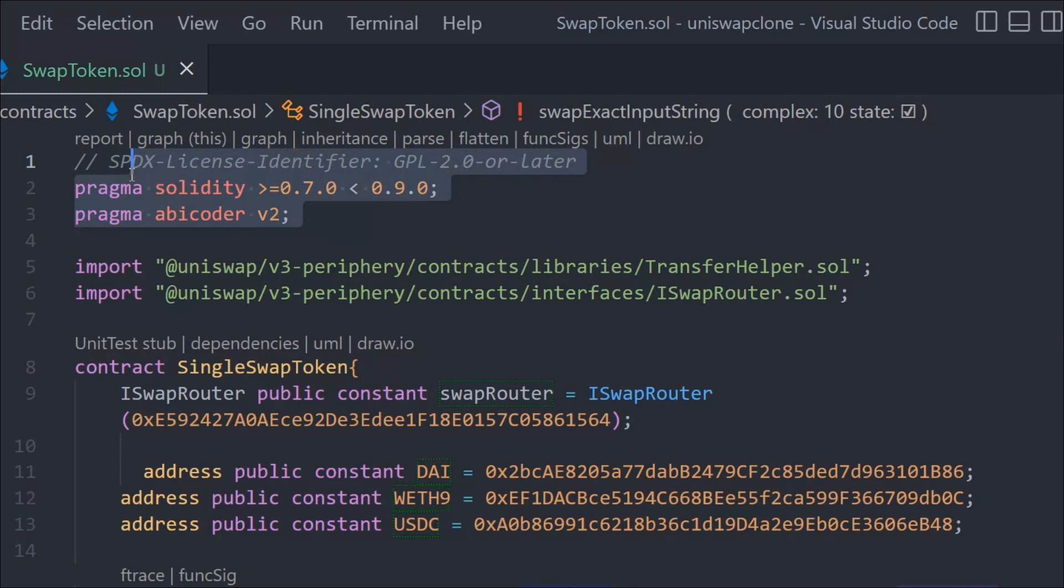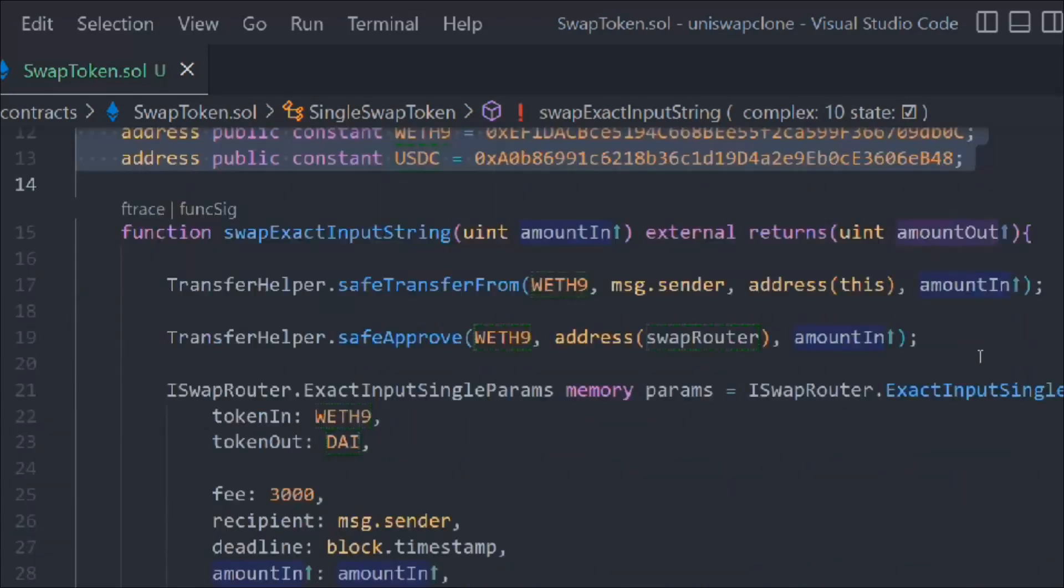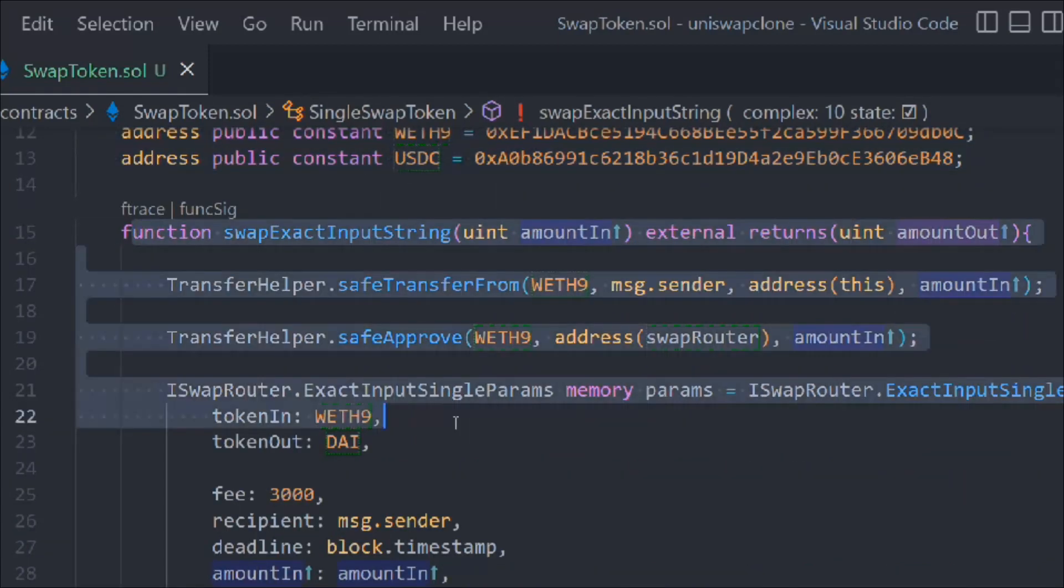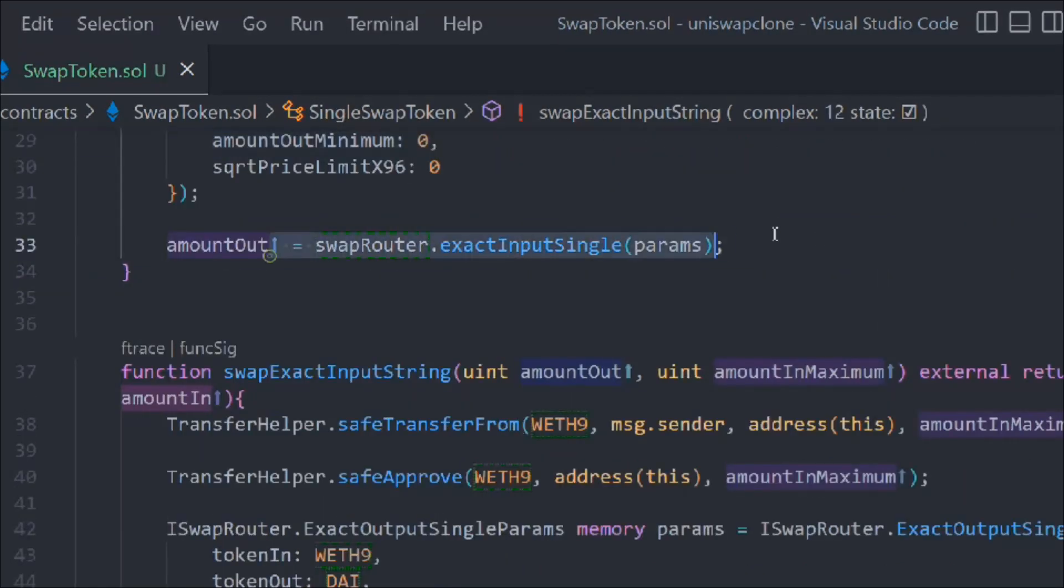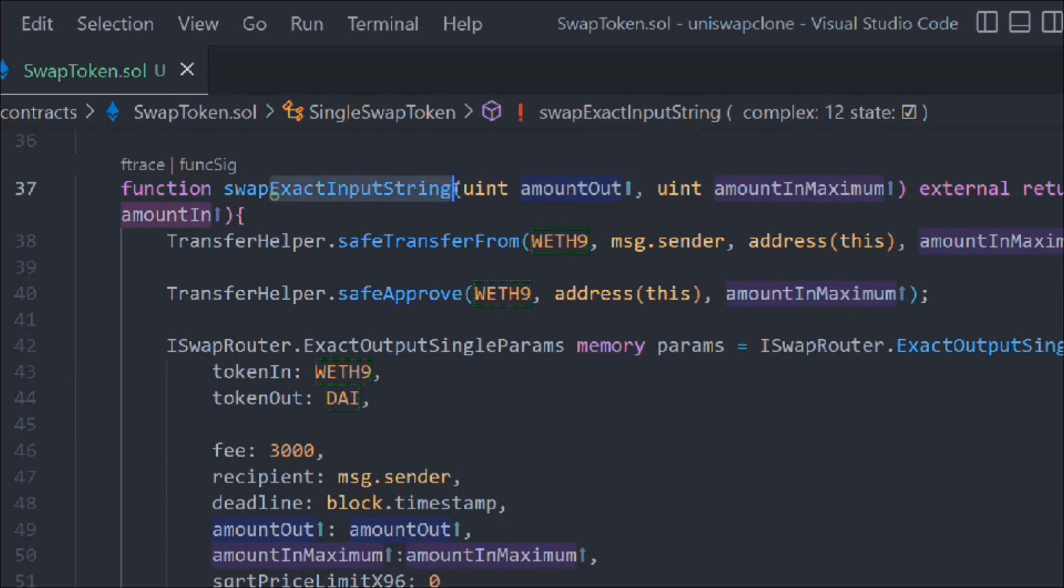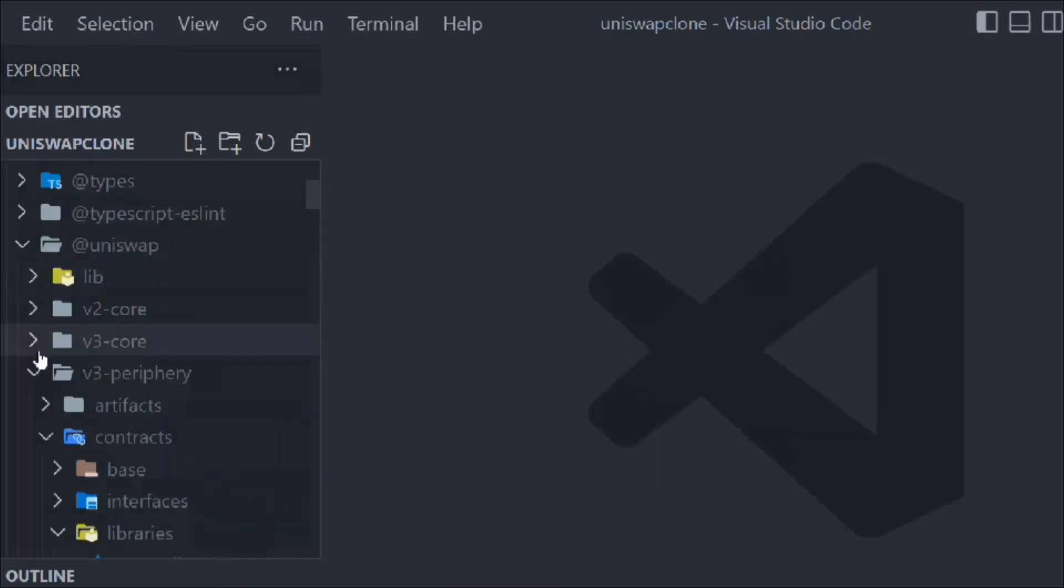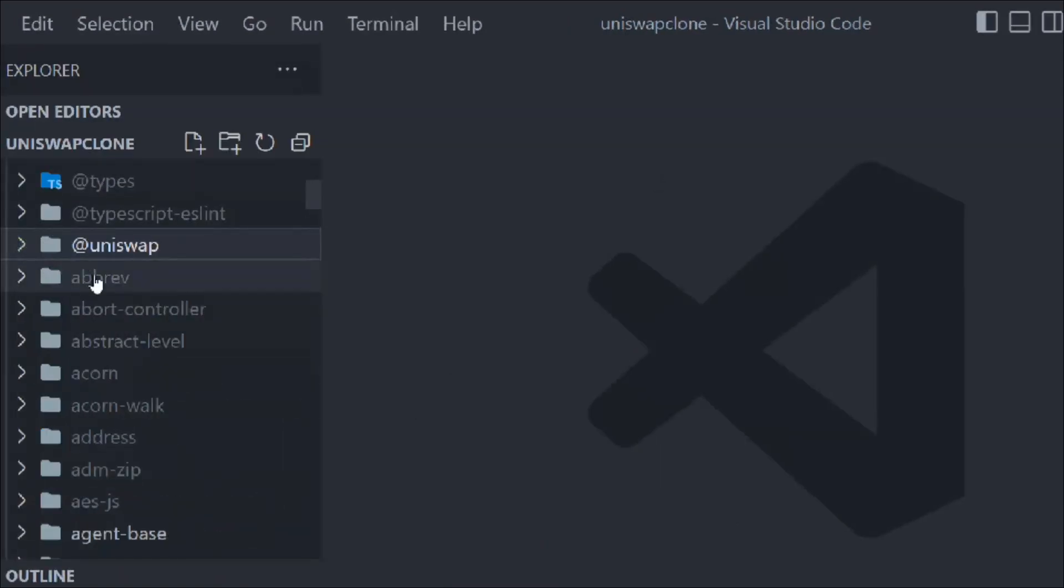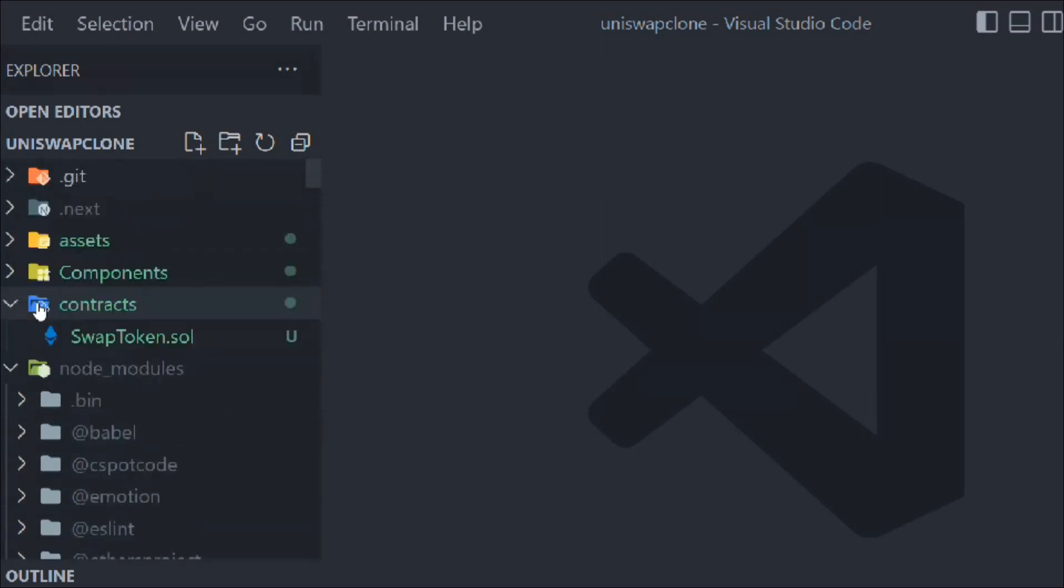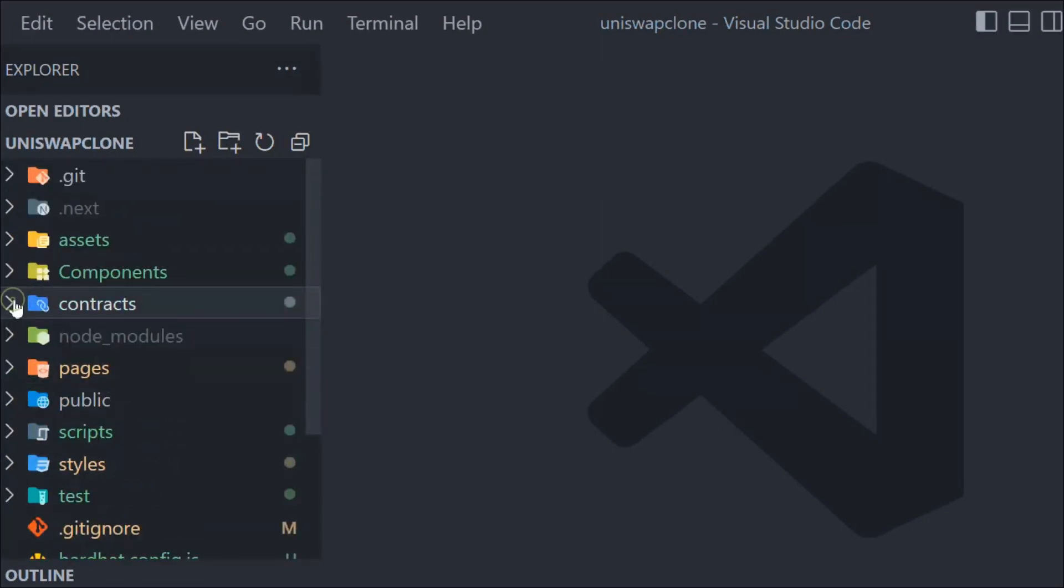We have this license identifier, we are using the Solidity version, and we have this ABI encoder which allows us to use struct and nested arrays. This is the swap router, we have the token addresses, the first function WET to DAI and the second function. Let's close this one, Uniswap, and close this node modules folder.